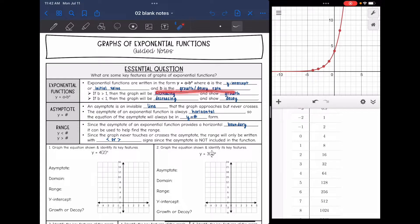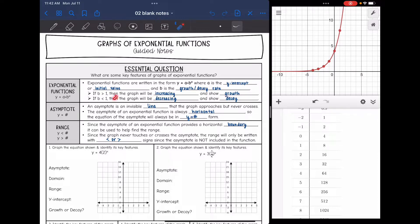If that b value is greater than one, then the graph will be increasing and will show growth. If b is less than one, then the graph will be decreasing and it will show decay.